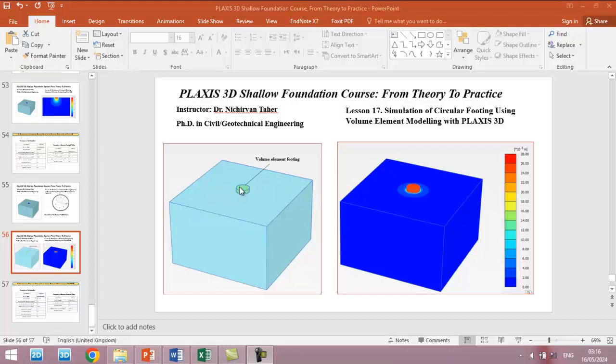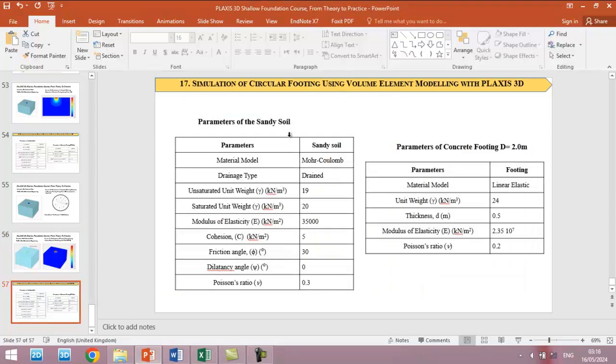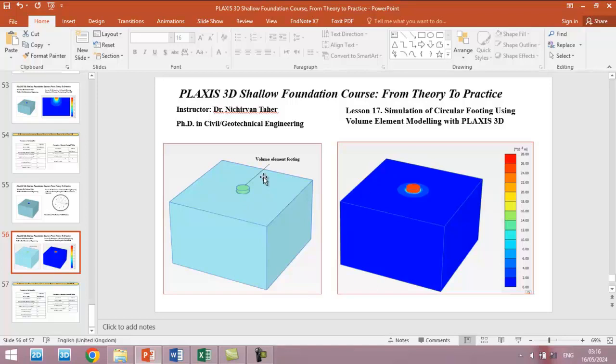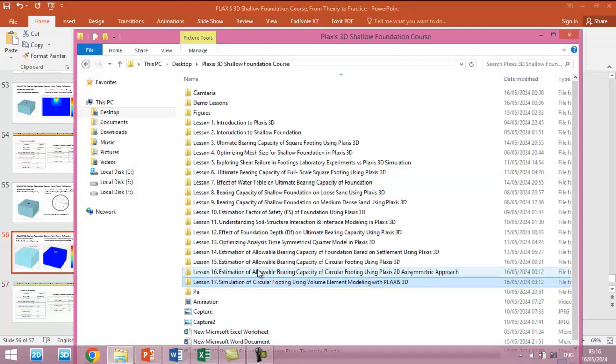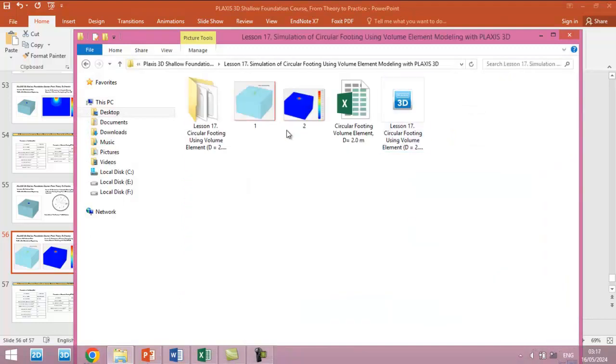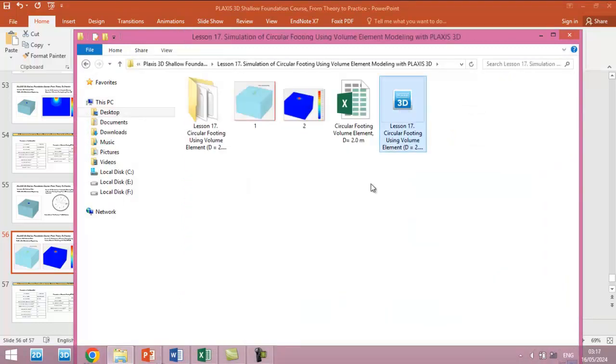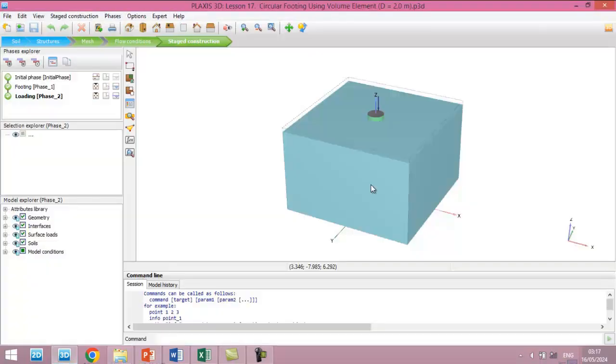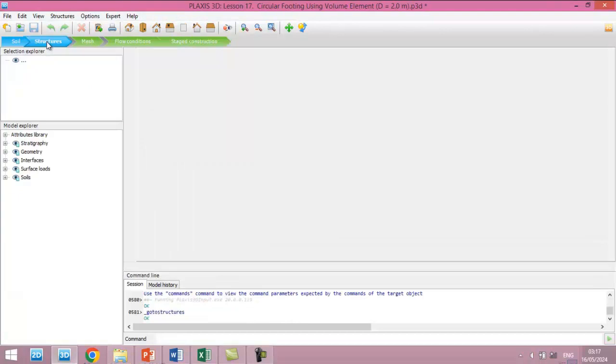So the problem which we are going to simulate is similar to lesson 15, and the properties of the foundation and the soil are the same. The only difference is that we are going to model the circular footing with volume element instead of plate. I already defined the soil geometry and defined the material for the soil and the foundation, so I will not do that again.